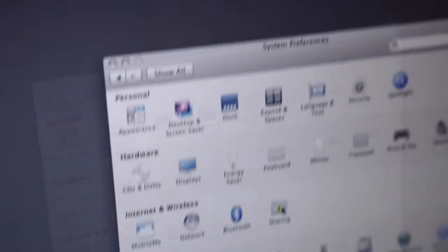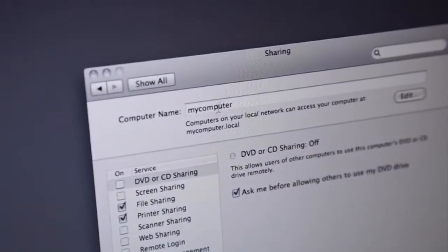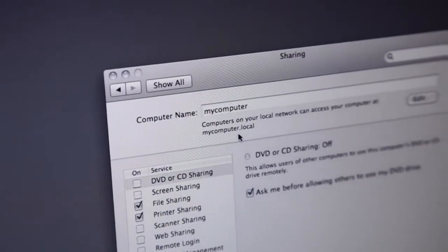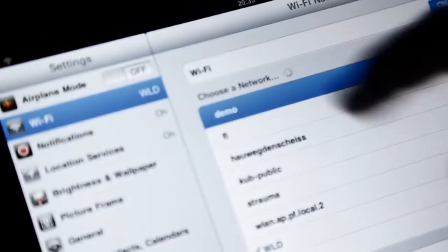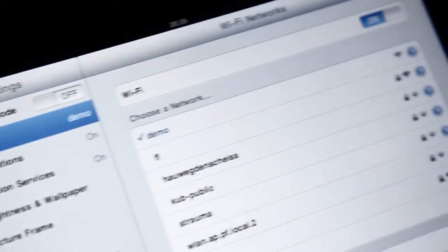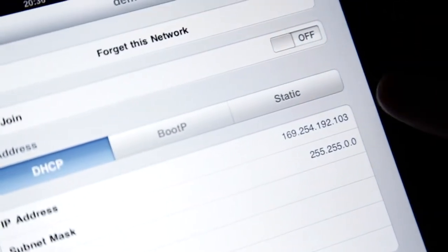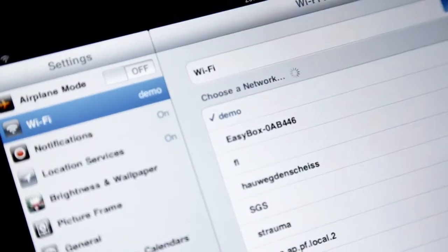Now I'll check my laptop's hostname in System Preferences under Sharing. Here's the hostname: mycomputer.local. On the iPad, open System Settings, then WiFi, and here's the ad hoc demo network which was just created on the laptop. It usually takes some time to register, but after a few seconds the IP address appears.